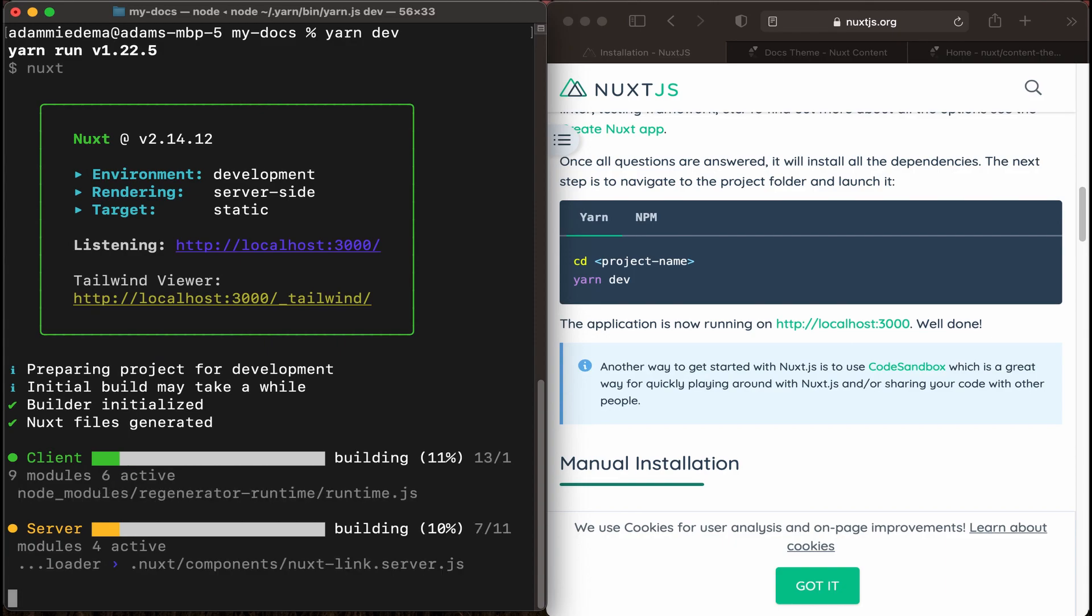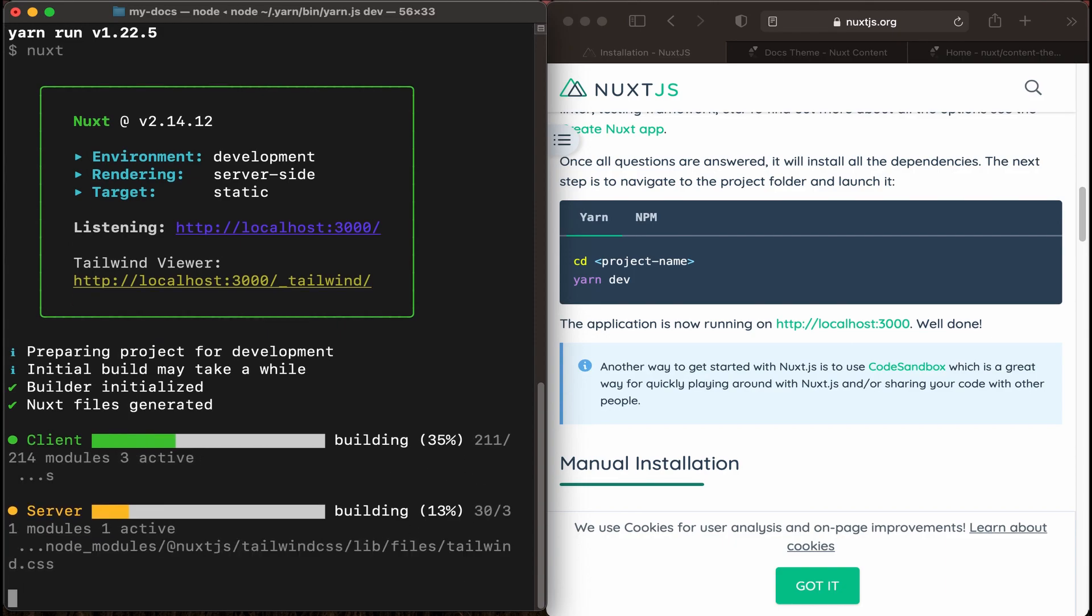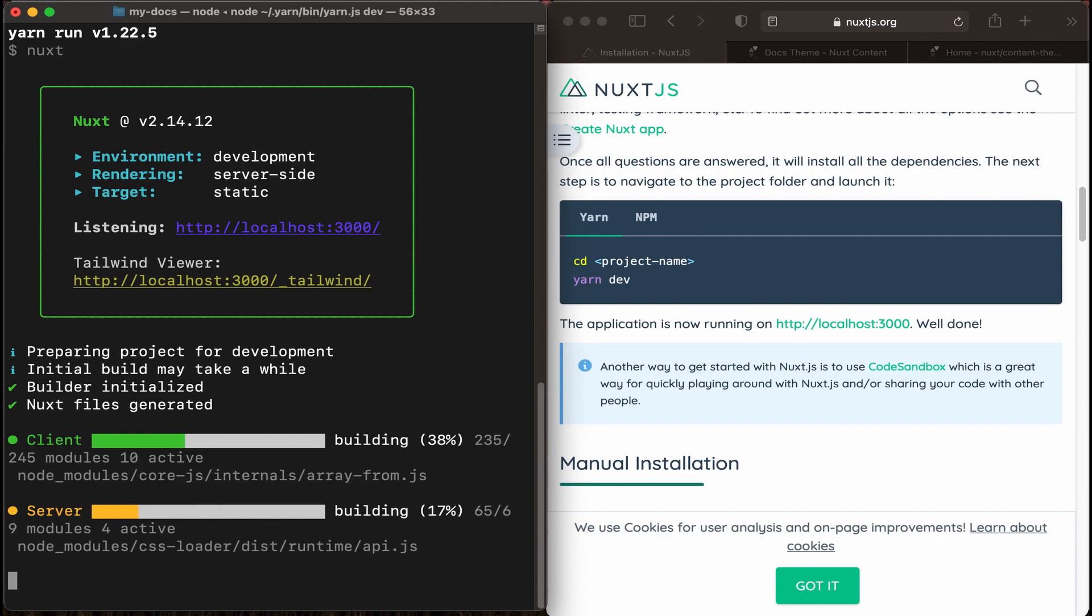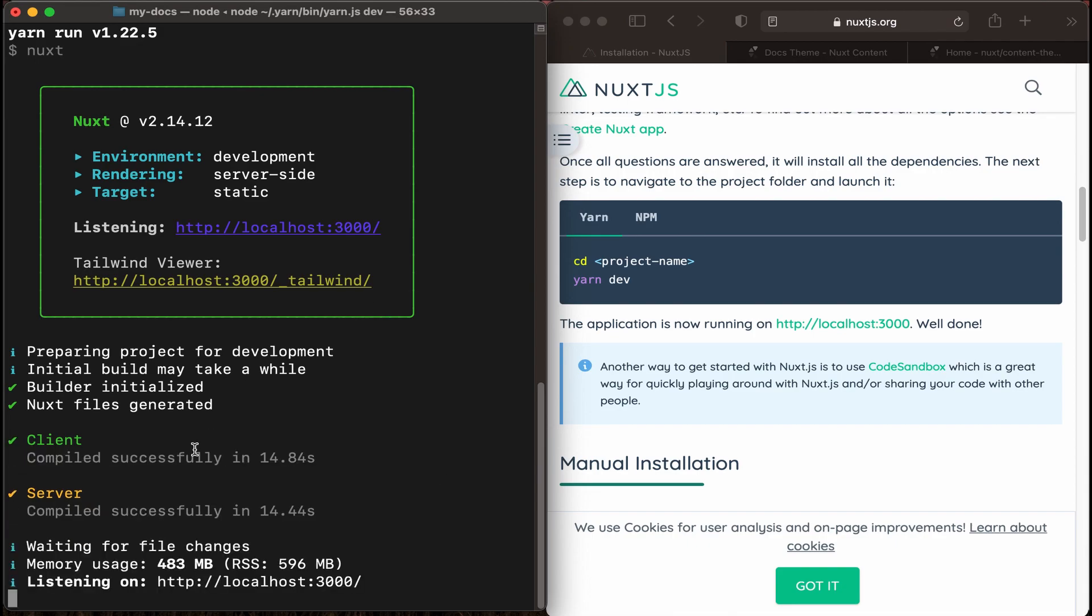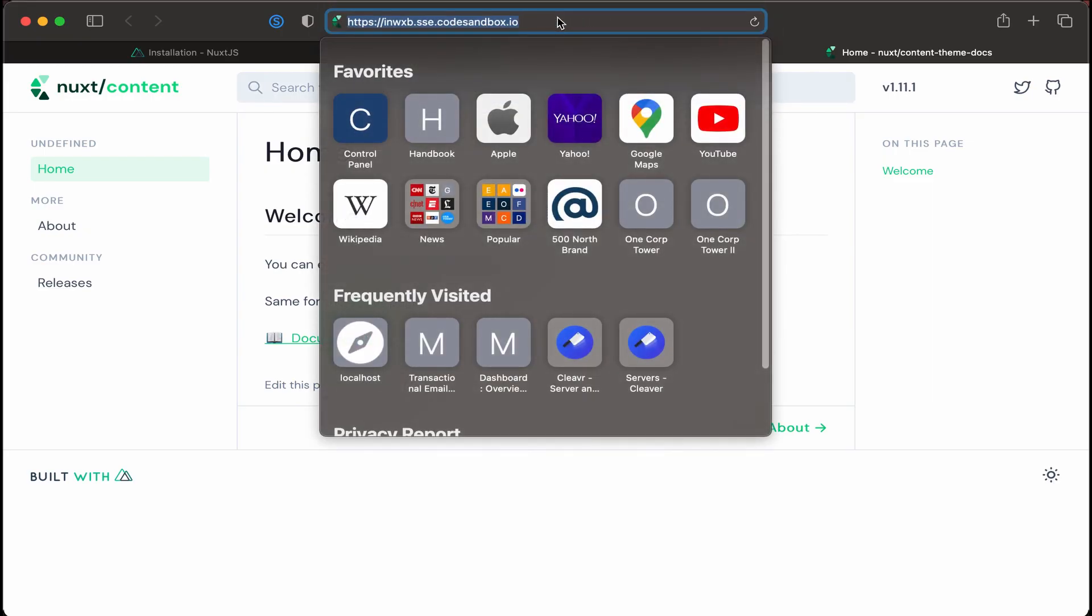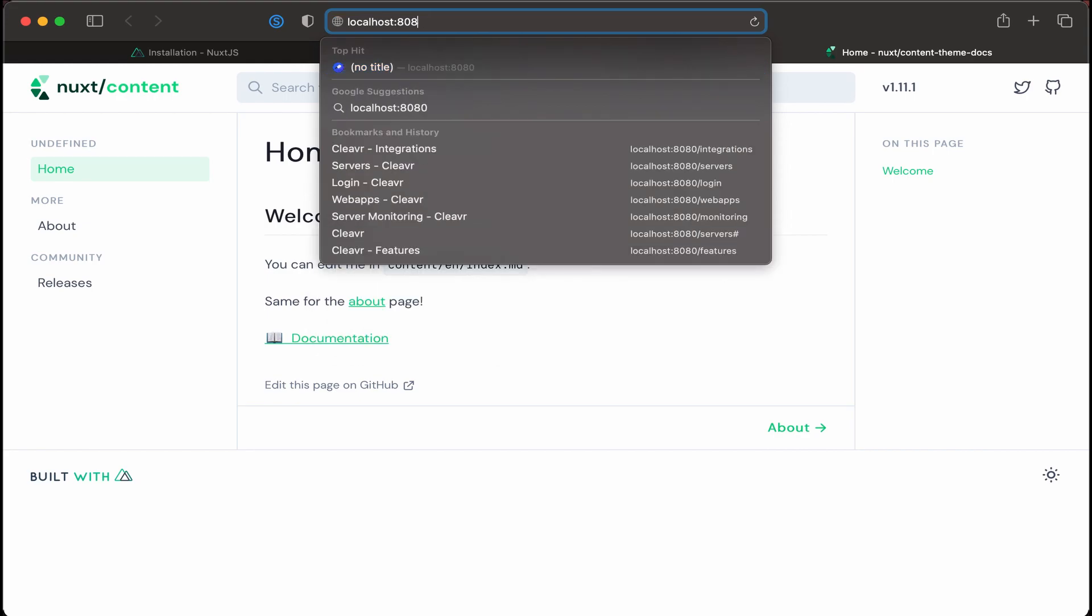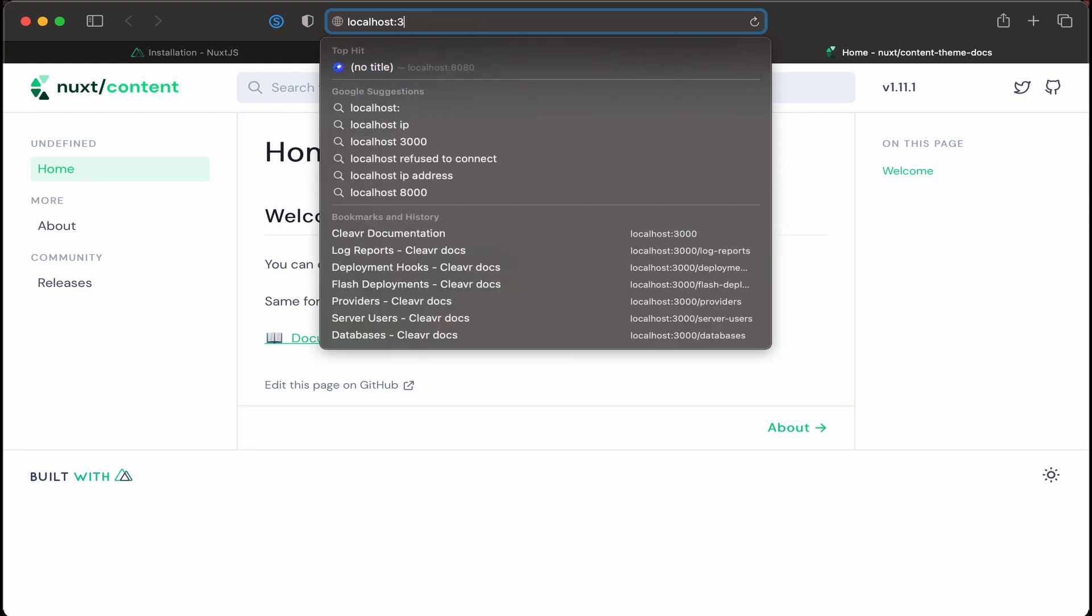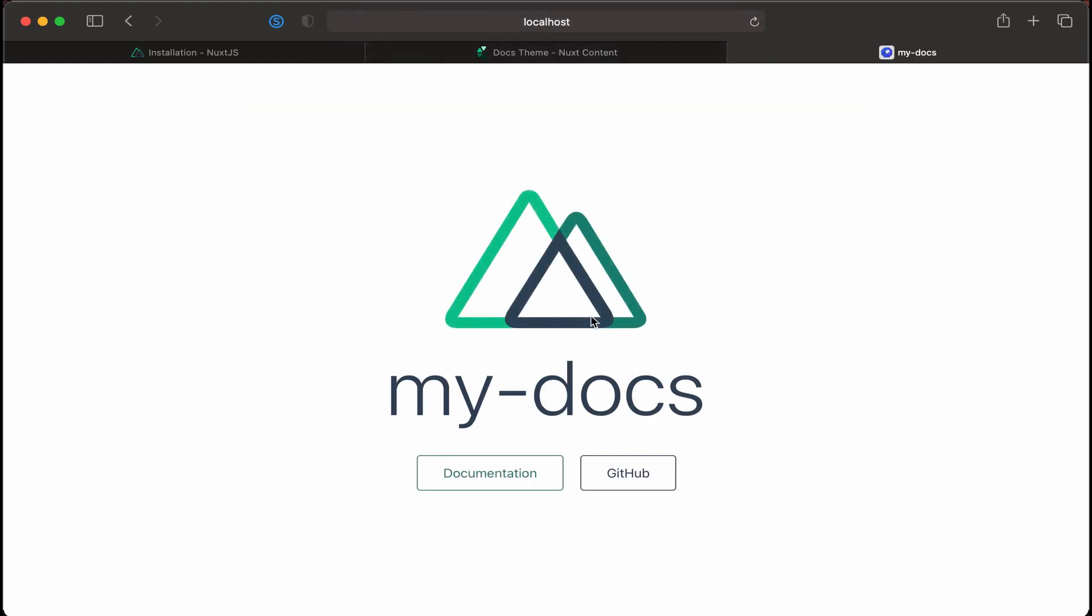That will run our Nuxt project here, so we can see it's running on the client and server, and it should just be a couple more seconds for it to be done. Okay, it looks like it's listening on port 3000 on our local, so let's go ahead and go to localhost 3000, and we should see the default site. All right, perfect.